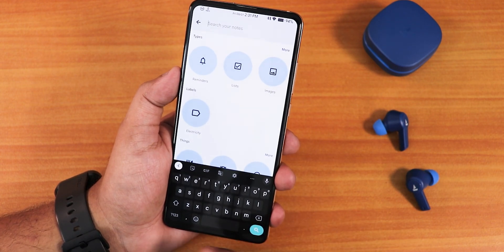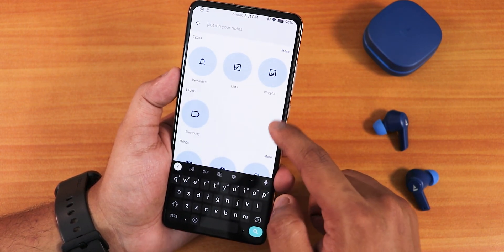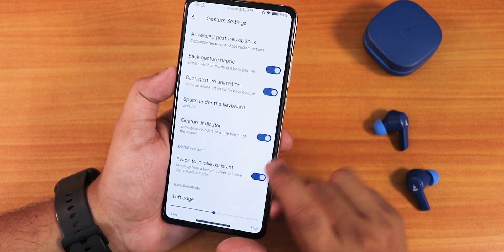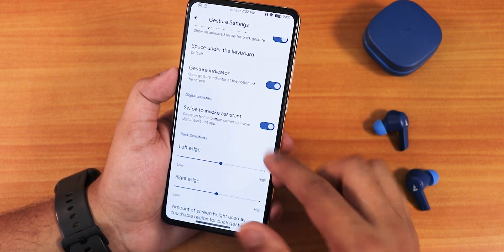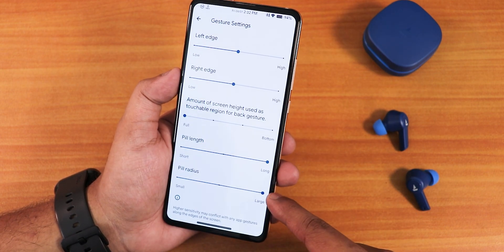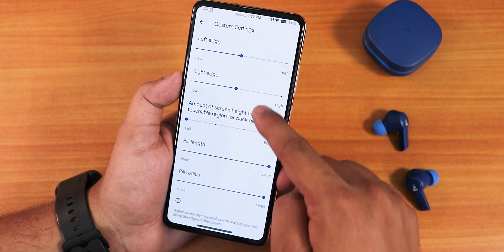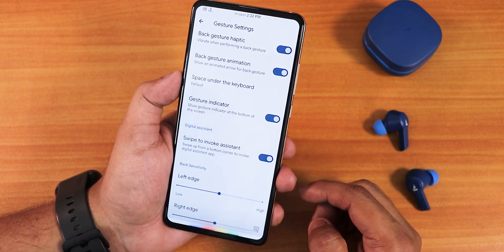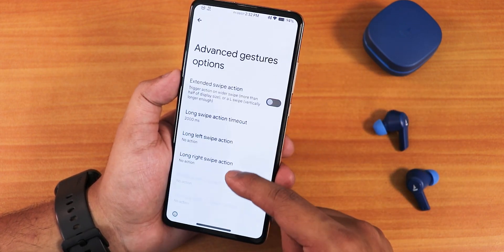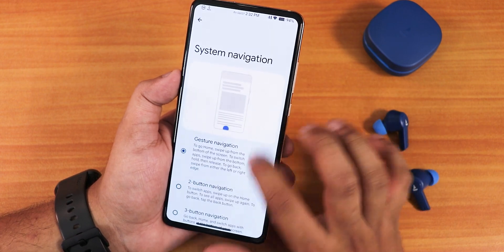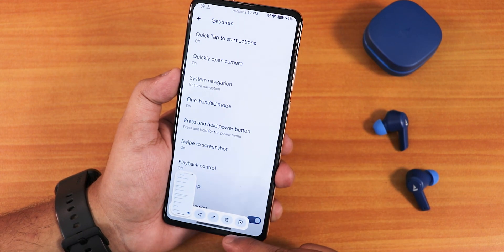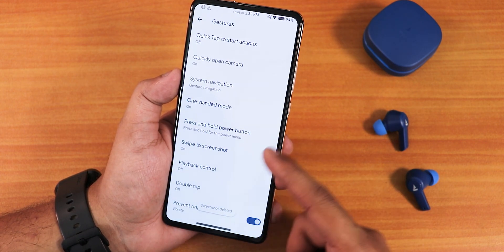You can customize the gesture pill bar's length and radius — the thicker pill bar is a result of those changes. Swipe to invoke assistant is working fine. Advanced gestures let you configure long left or right swipe actions. Two-button and three-button navigation are also available. Swipe to screenshot works, with options for share, edit, delete, and Google Lens. There's also double tap to prevent ringing.